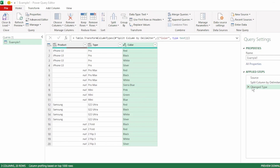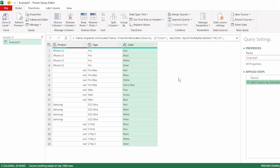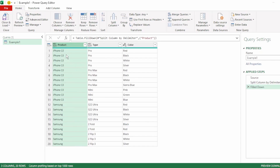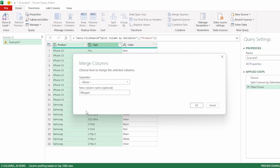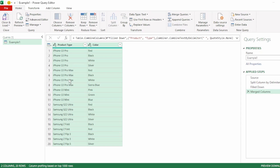Let's remove the automatic change type step. Next, let's fill down our product in the product column by right-clicking on product and going to fill and select down. And our products are filled down in the empty spaces. Next, let's select our product column, hold down the control key and select the type column. Right-click and select merge columns. Let's select space as our separator and name our new column product type, and click OK. And our two columns have merged.